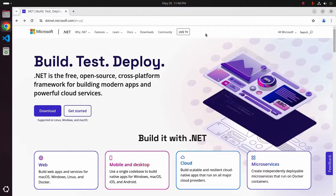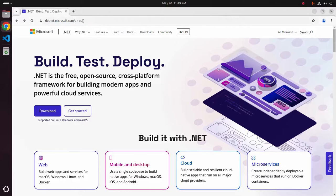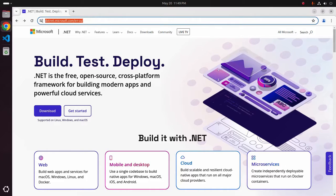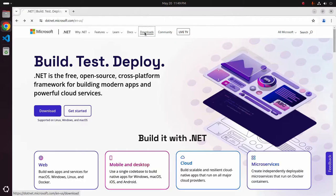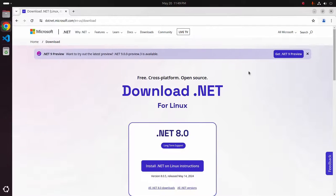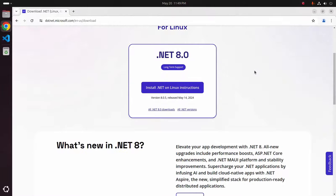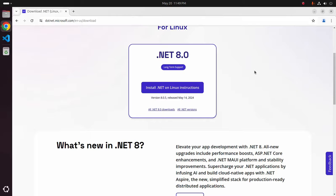At first open your favorite web browser and then browse this URL .NET.Microsoft.com and then click on the download link and then follow the installation instruction for Linux.